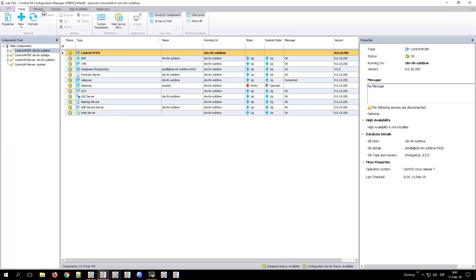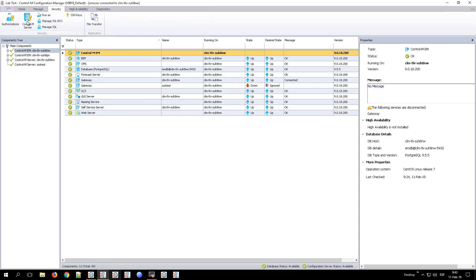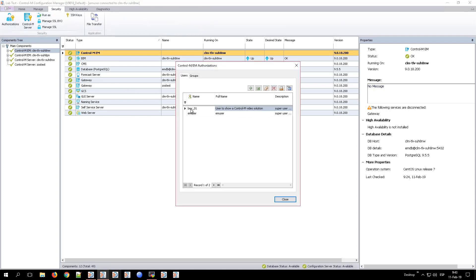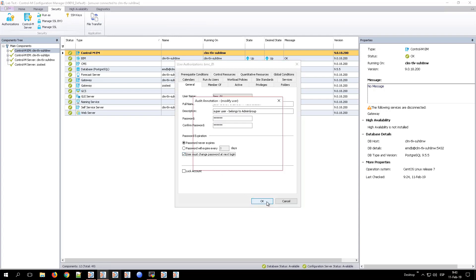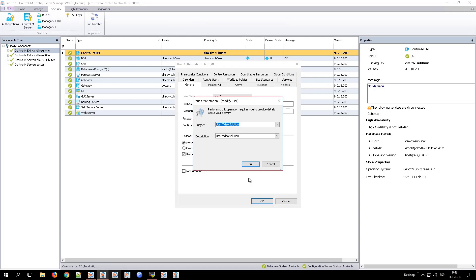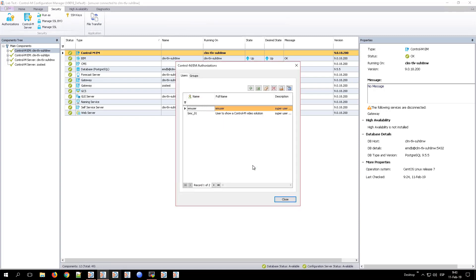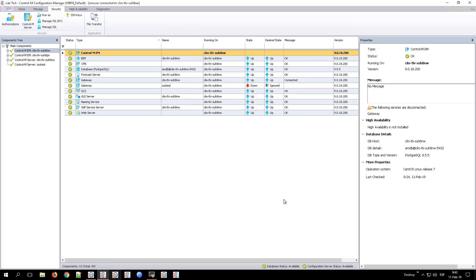From the Control-M Configuration Manager, go to Security Authorizations tab. Select the user which you want to apply the option, in this case BMC01, and edit its properties. Mark the option user must change password at next login and confirm the change by clicking OK.